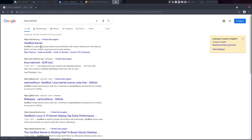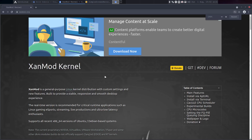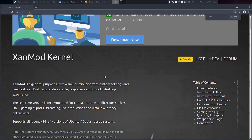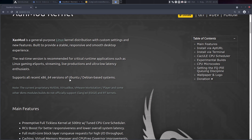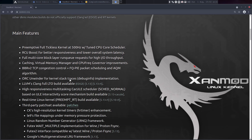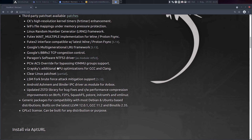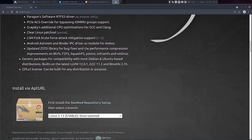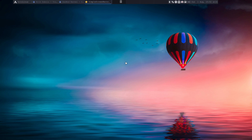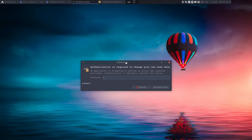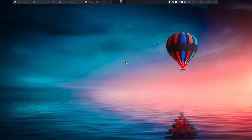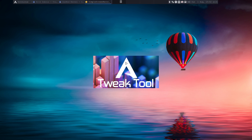I googled it myself. You can read: 'general purpose Linux distribution with custom settings and new features,' and then it becomes very very technical — patches and all that. I just want to install it and feel whether it's improving my system, yes or no, because that's why we switch around Linux kernels.